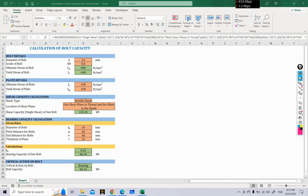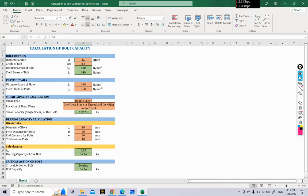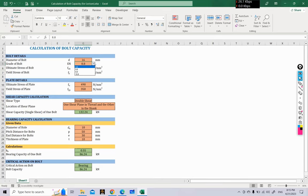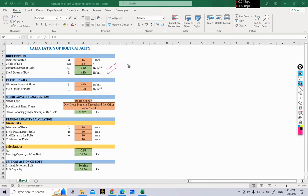First we have to provide the diameter of bolt. A drop-down list has been created where you can select different diameter options: 8, 10, 12, 16, 20, 24, and 32. If you want to add any other diameter you can do so by working in the Excel. Similarly, another drop-down list has been created where we can insert the grade of the bolt. So we have to provide these two data: diameter of bolt and grade of bolt.